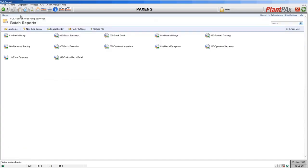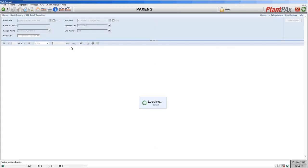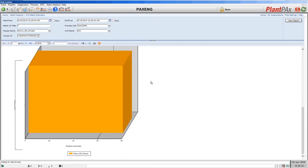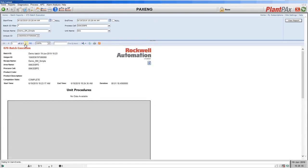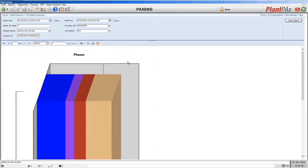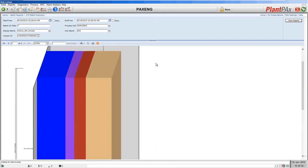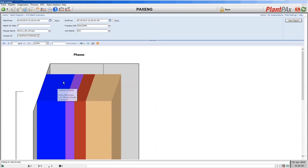The next report available in Sequence Manager is the batch execution report. Material usage forward and backward tracing are only available if you move on to FactoryTalk Batch. The batch execution report shows you the timing of a sequence that you ran — for this demo sequence we had a single operation, and on the second page you can see the timing of those equipment phases run by Sequence Manager, so you can see where time is being used and where you might improve things.